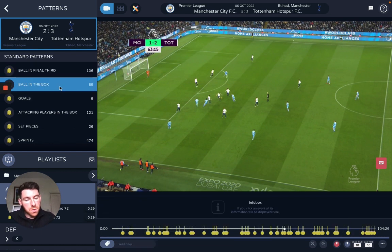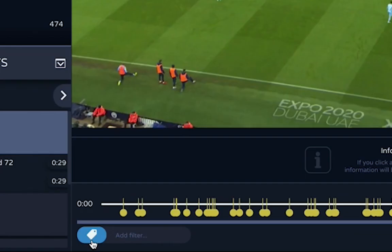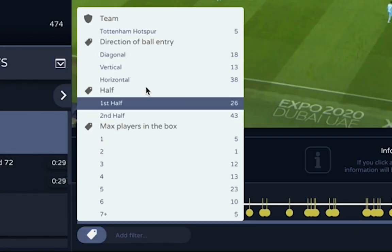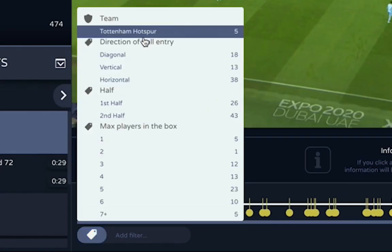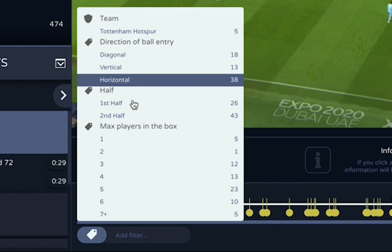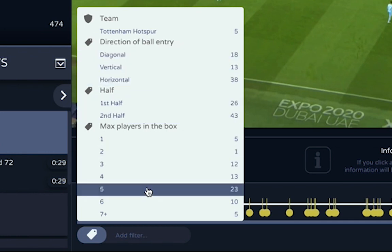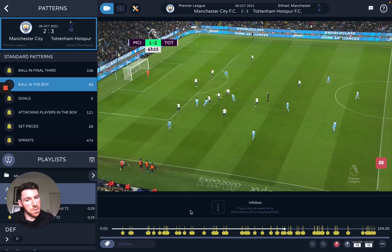Ball in the box denotes every time we managed to get the ball into the opposition's box. I've got 69 events here and I can filter by who was involved, the team, how it was entered, the number of players that were involved, and I can very specifically get to the clips that I'm interested in.